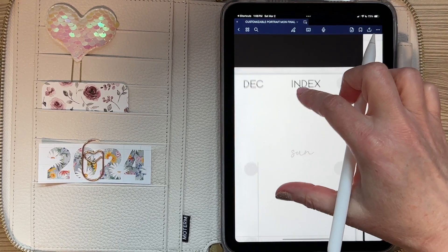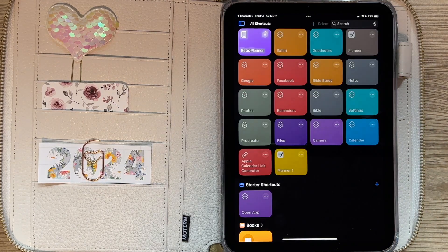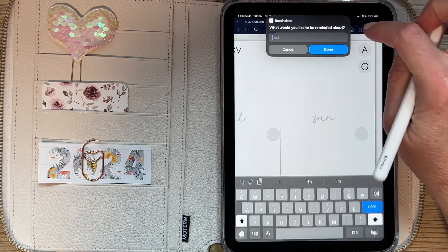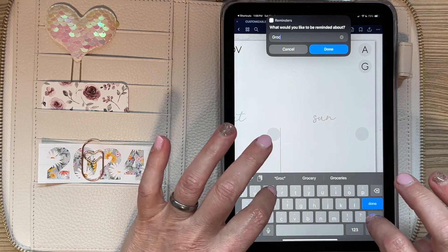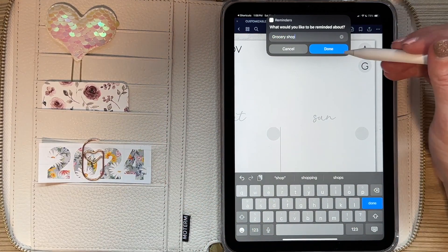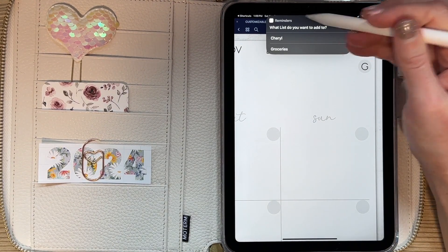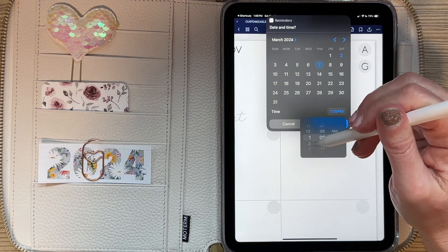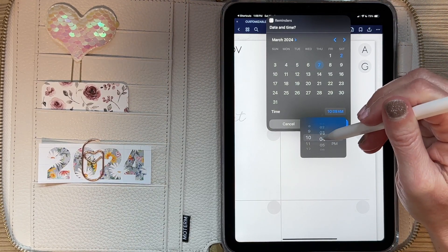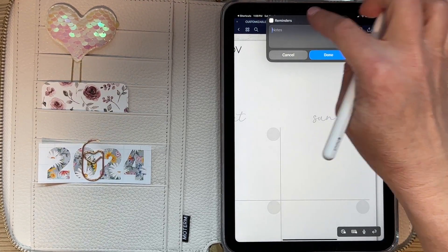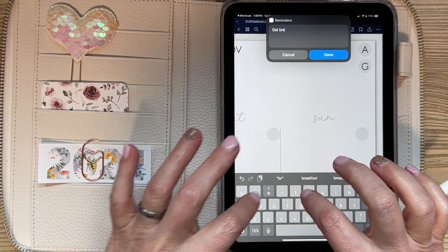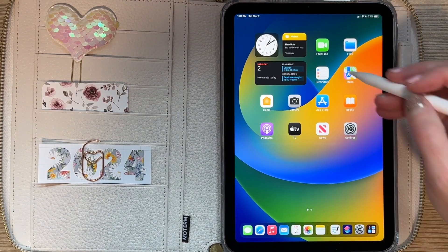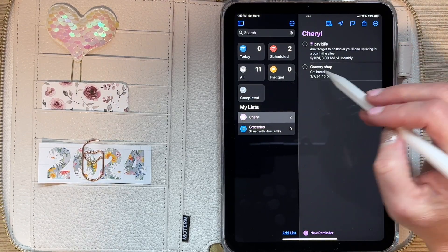To add a reminder, you go through the same process — click on the Apple link, click yes, and it'll flash the shortcuts and show you the menu again. Click 'Add New Reminder.' Enter what you need to be reminded about, such as grocery shopping, then click done. If you have multiple lists set up, they'll show up here to choose from. Set the date — for example, Thursday — and the time, and add any notes. When done, it's already set up. You can click on your Reminders app and see it has been added.